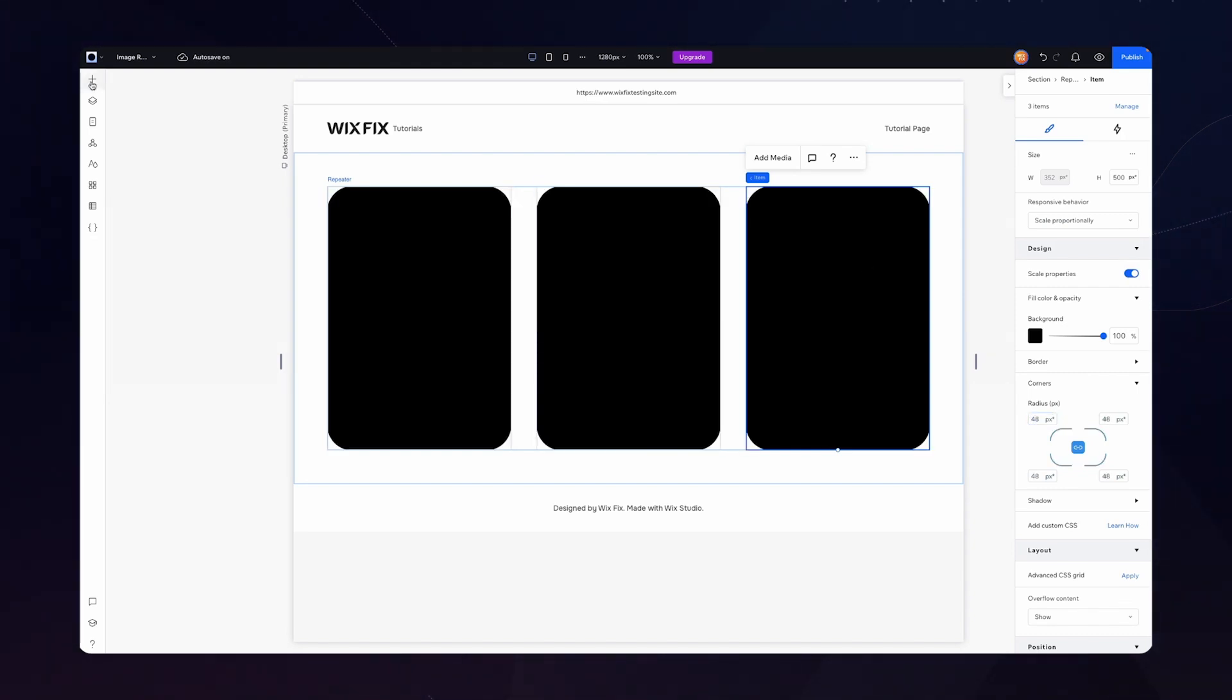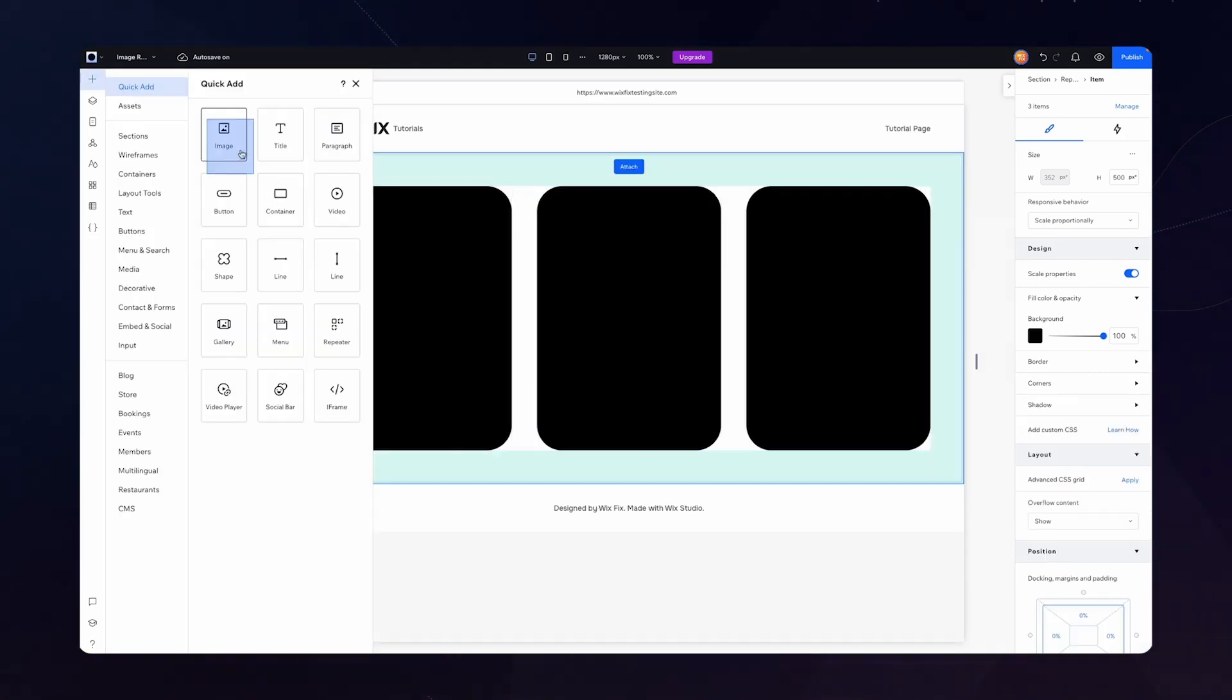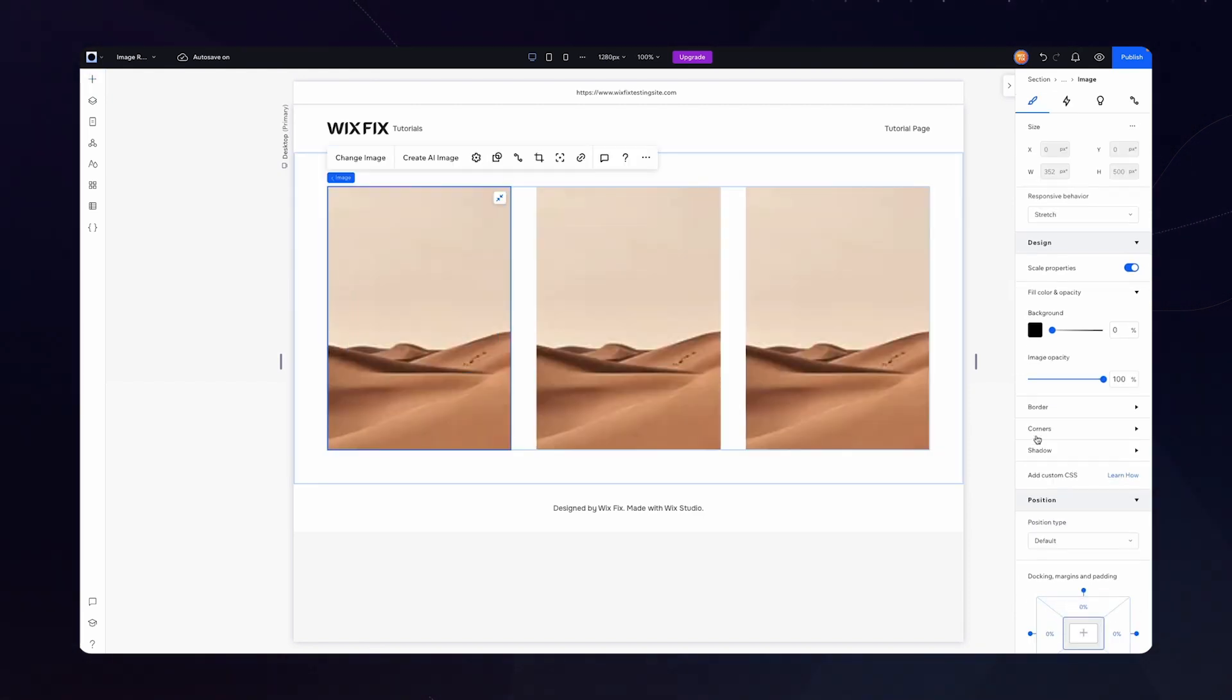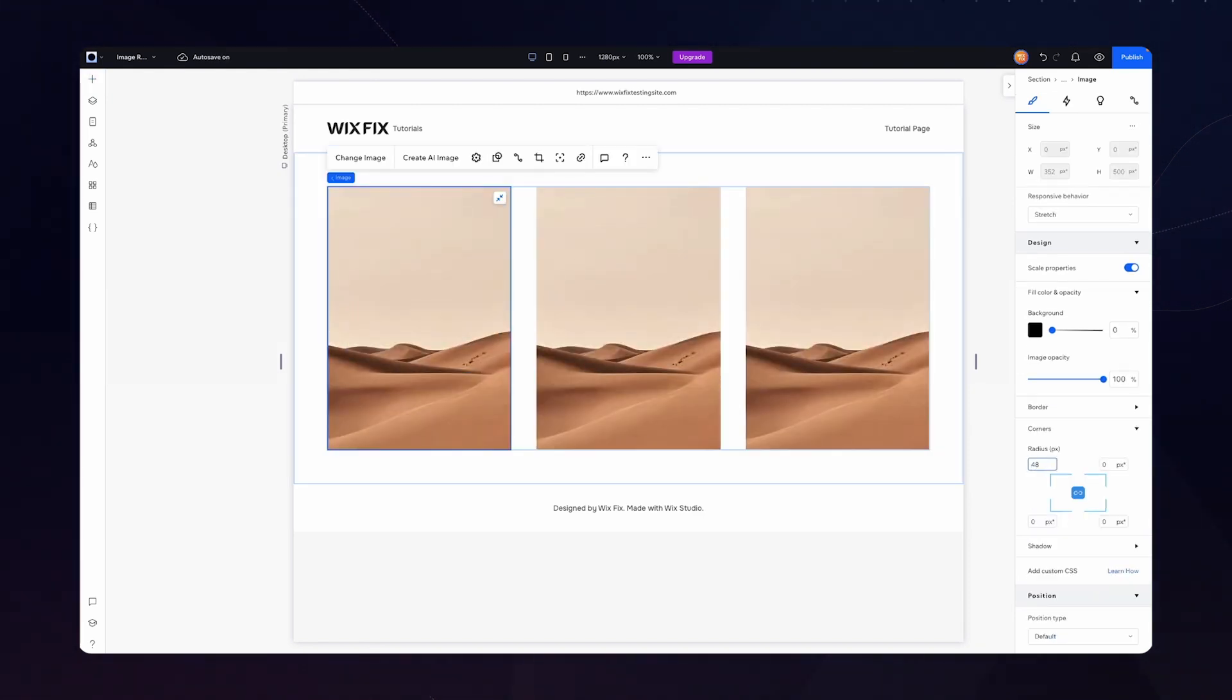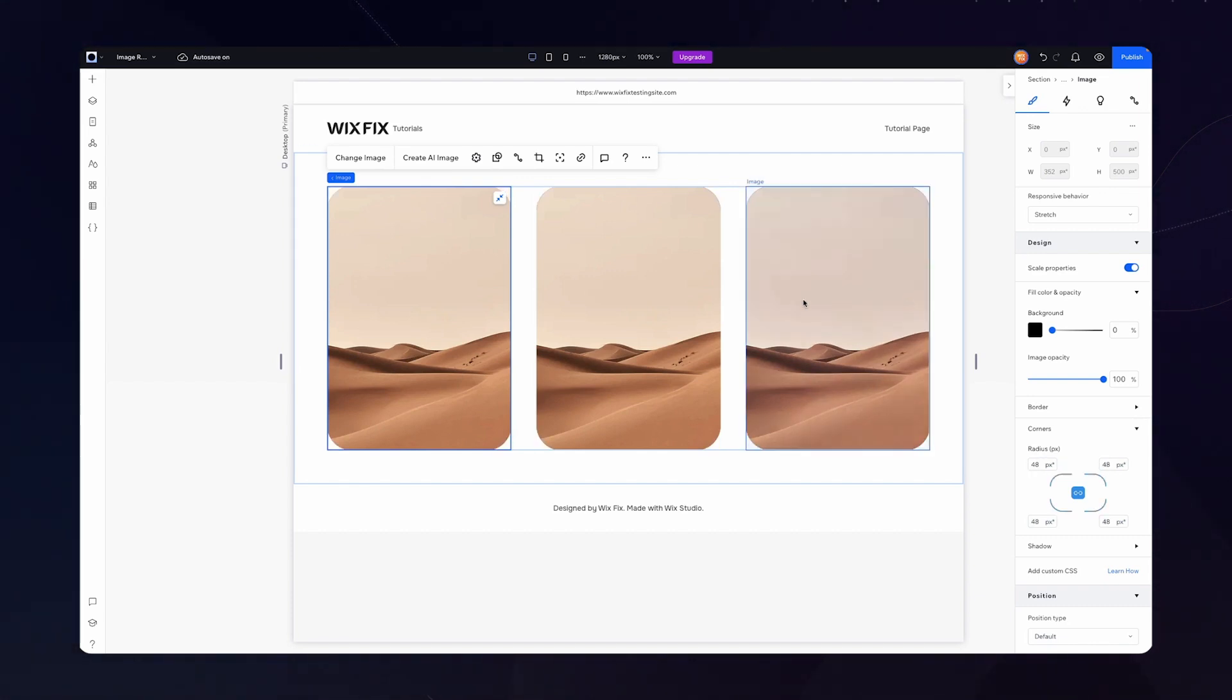Inside of this repeater, I just want to add an image. So grab an image, we'll stretch it. For the corners, I also want to match the repeater design. So we'll set these to 48.